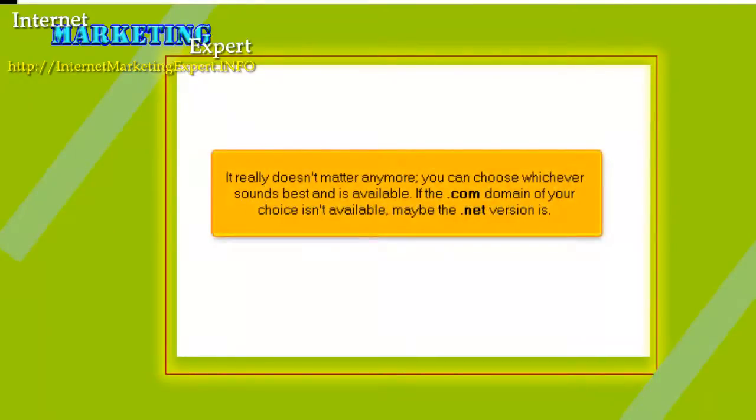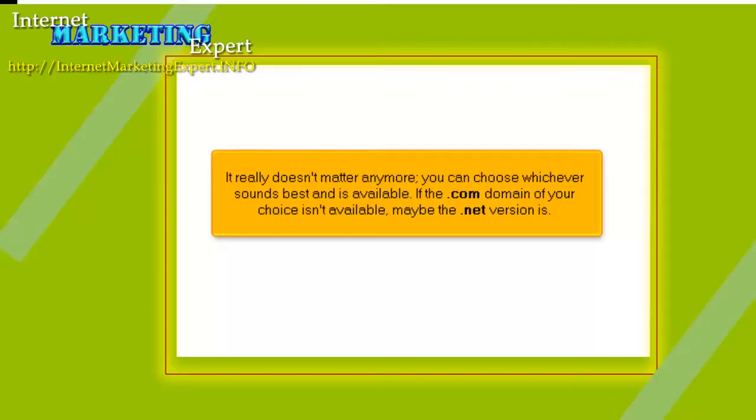It really doesn't matter anymore. You can choose whichever sounds best and is available. If the .com domain of your choice isn't available, maybe the .net version is.